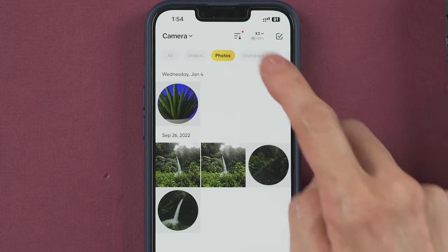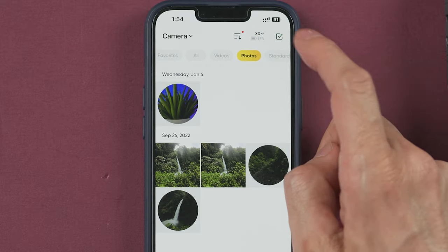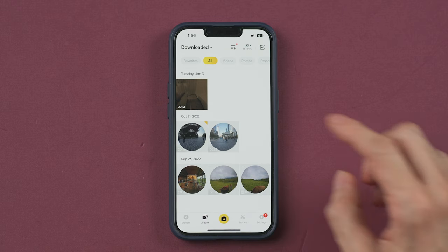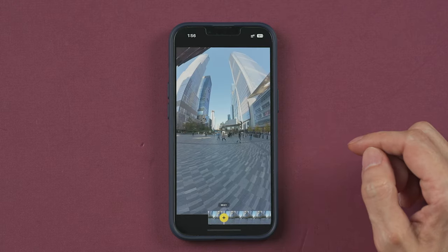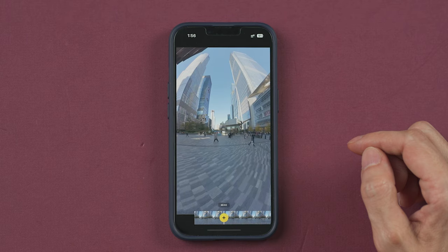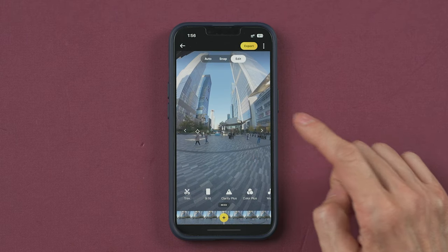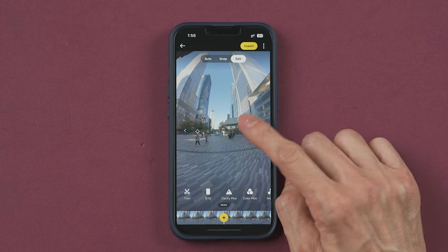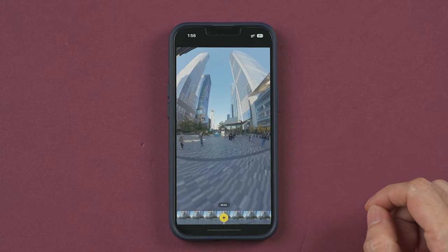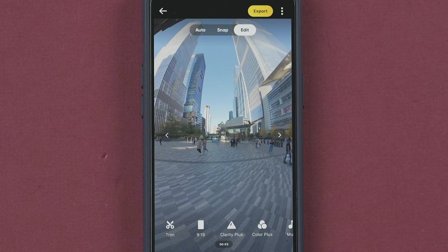Once you select a video it will play automatically. To pause the video you need to tap the screen once, and to play the video you need to tap the screen once again.